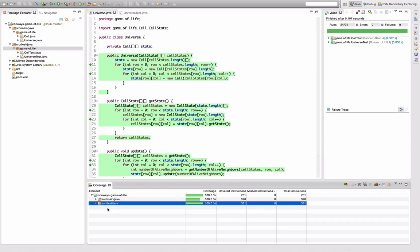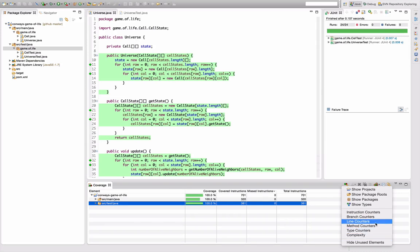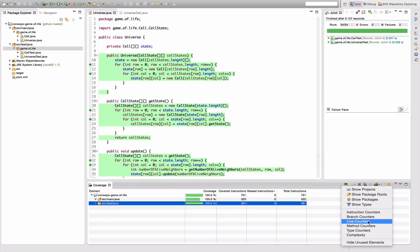The default test metric used by EclEmma is covered instruction, which is in fact something like statement coverage. You can switch the view to see other kinds of coverage using this small triangle symbol here. You can see the list of available coverage metrics here. The first one is the default one we had selected before, which is statement coverage. The second one is called branch counters here. This is in fact something like simple condition coverage. Then we have line counters, which is line coverage.